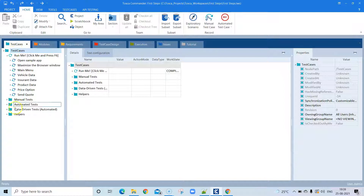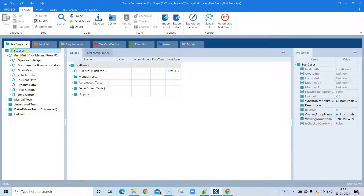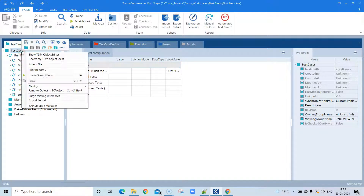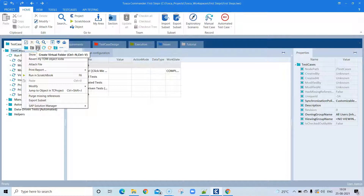As you can see, there are different folders you can create for your test cases. There could be a parent folder, under that child folders, and under each folder you will have a test case, which then has different steps. You can add your own folder — there is a 'Create Folder' option, a virtual folder option, and you can also create a test case.